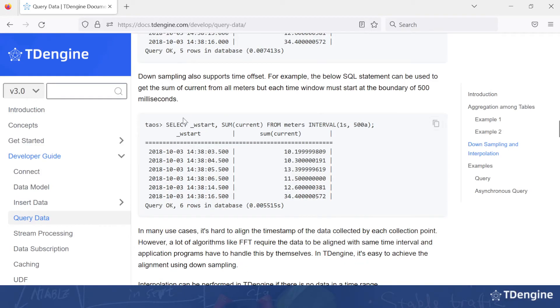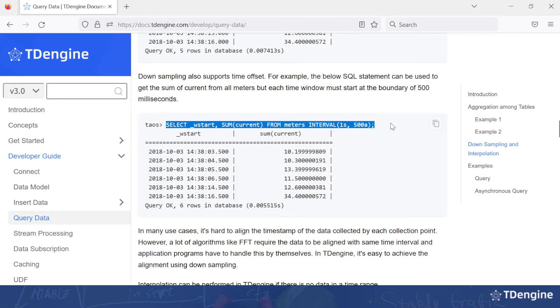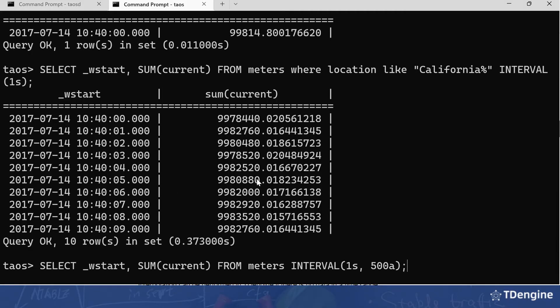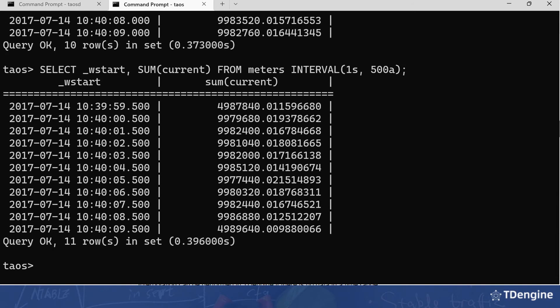We can also do time offset. This is also the sum of the current, but the window starts at 500 millisecond boundary. Back to the terminal. And there's the answer.